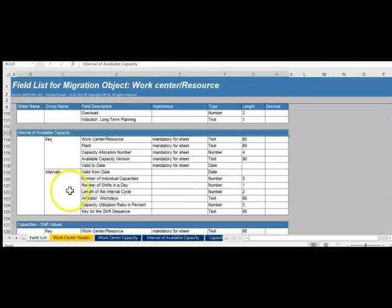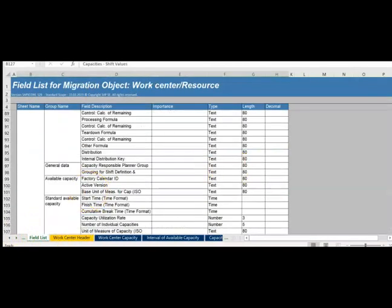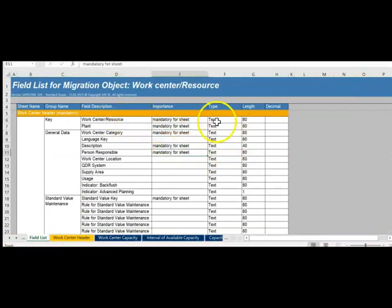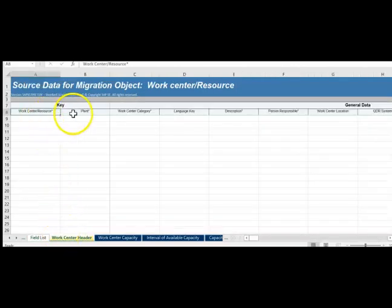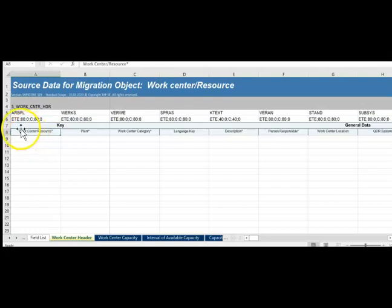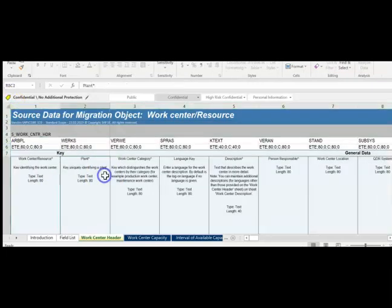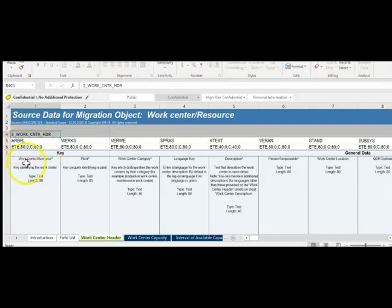Inside the field list you have all the sheets, and it also tells you which fields are mandatory and the text type and length. Now looking at the work center details tab — a lot of things are hidden here. You can expand them to understand the details. These are internal staging tables with fields like work center, resource, plant, and more.